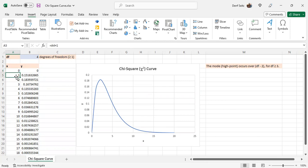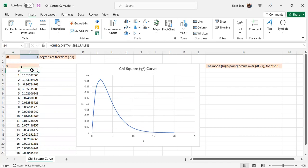And then beneath it, each cell adds 1 to its prior cell. To generate the height, the y value, Microsoft Excel's chi-square distribution function is used. It takes three parameters.